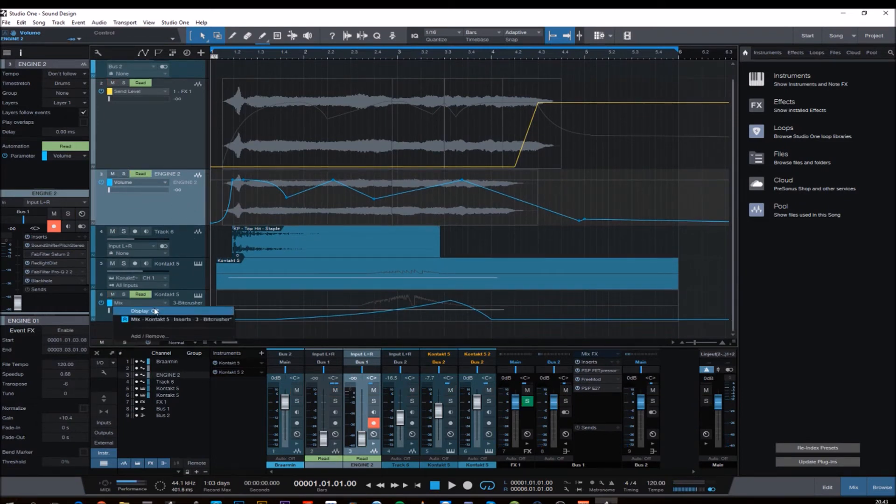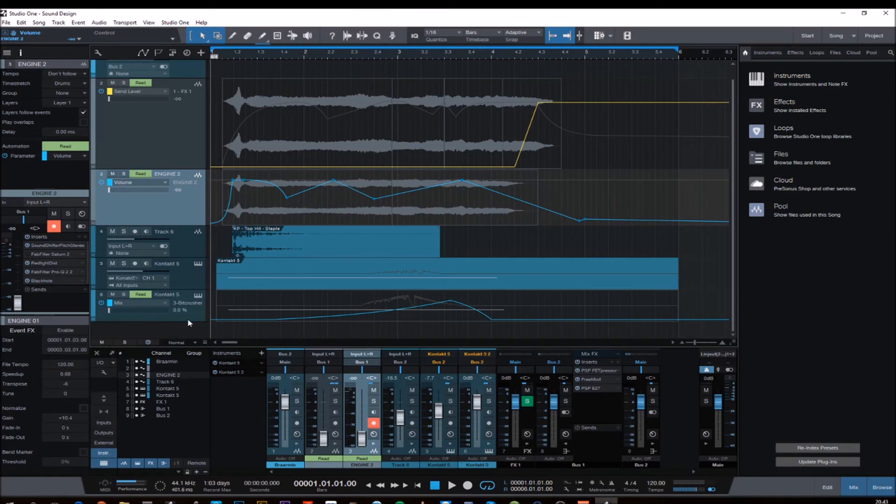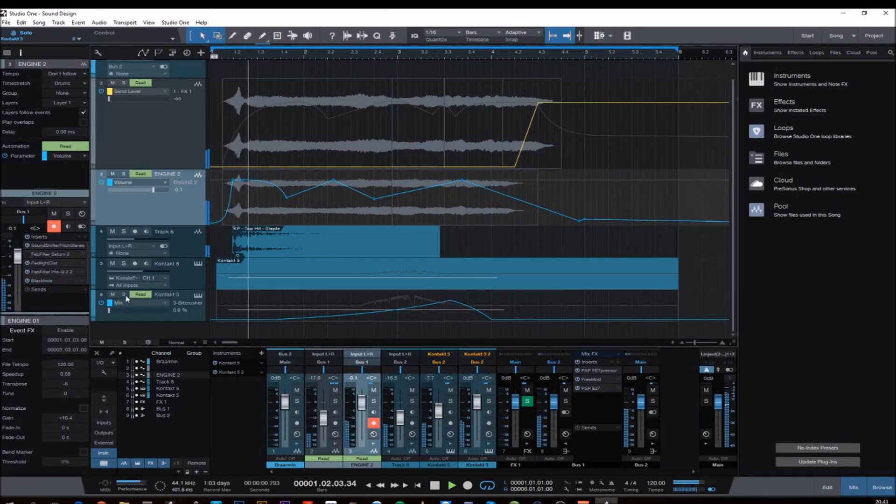And I think that pretty much is everything. Yeah, that's the automation for the big crash.